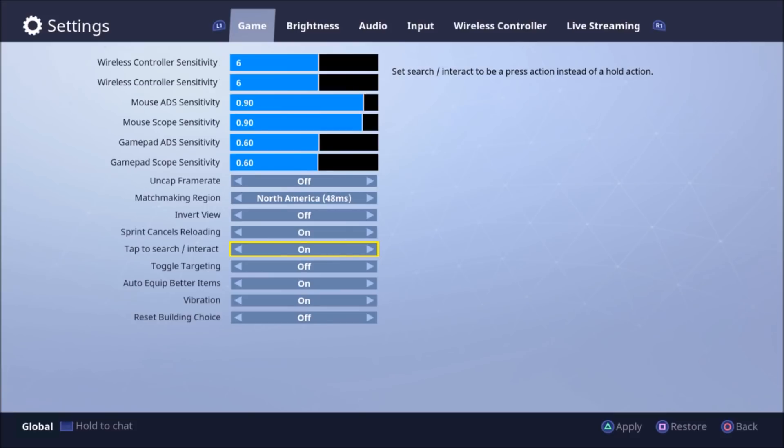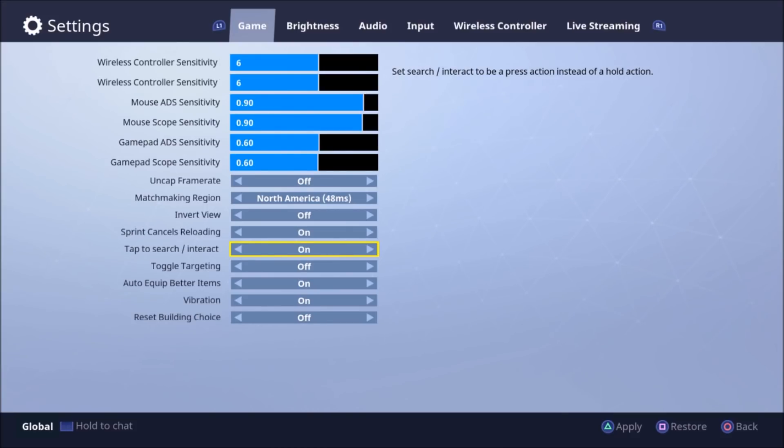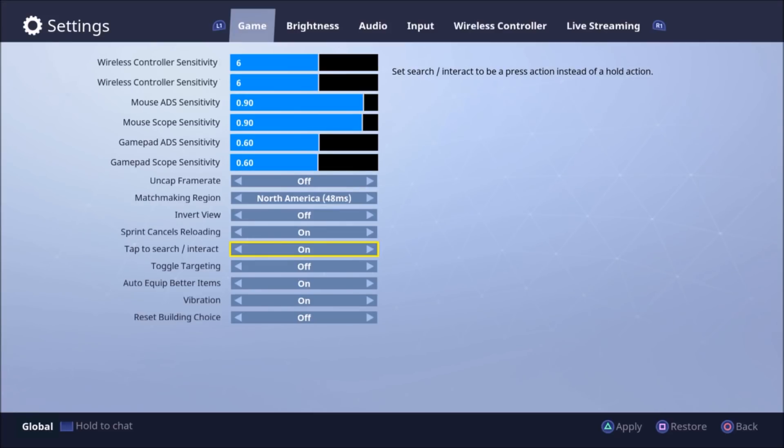Tap to search. So tap to search, basically you tap the button once and it does the search for you so you don't have to hold that button down. Which is good. That way you can at least look around a little bit.